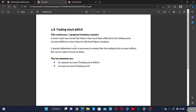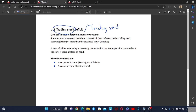Today we are going to focus on the term trading stock. We will be looking at trading stock deficiency and trading stock surplus.